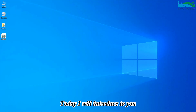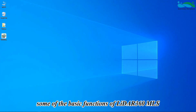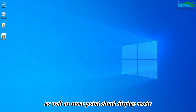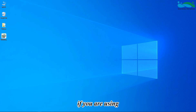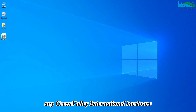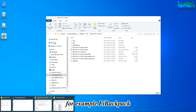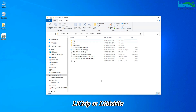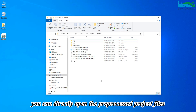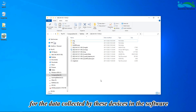Today I will introduce some of the basic functions of LiDAR 360 MLS, as well as some point cloud display mode settings and panoramic roaming measurements. If you are using any Green Valley International hardware, for example LiBackpack, LiGrip, or LiMobile, you can directly open the pre-processed project files for the data collected by these devices in the software.